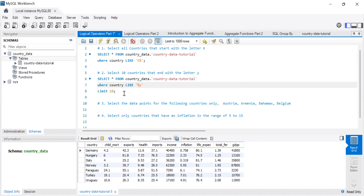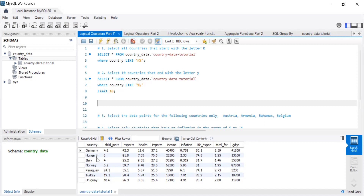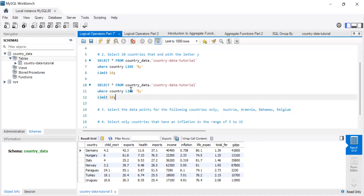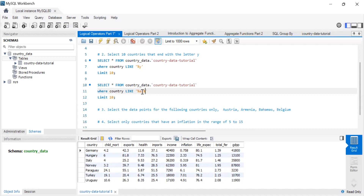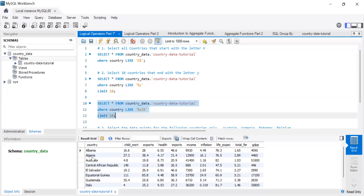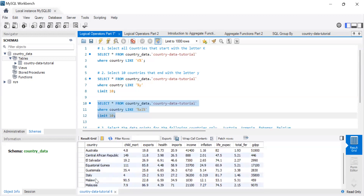Let's do one more example: find countries that have 'al' somewhere in their string. The query is SELECT all FROM country_data WHERE country LIKE '%al%'. This means it will look for all countries that have A and L following each other somewhere in the string — so Italy should qualify because it contains 'al'.